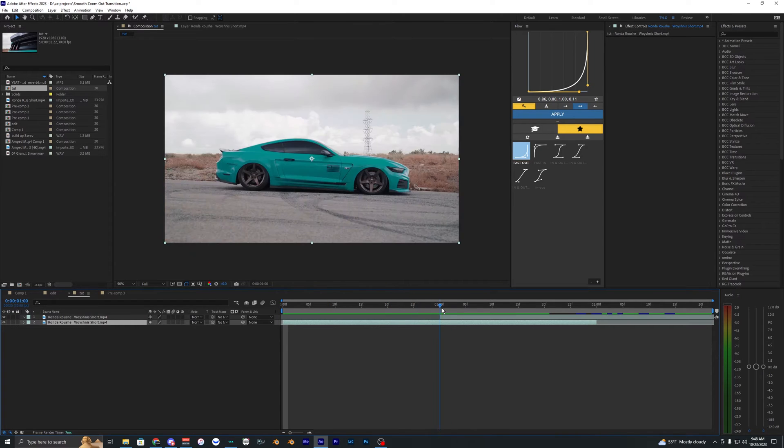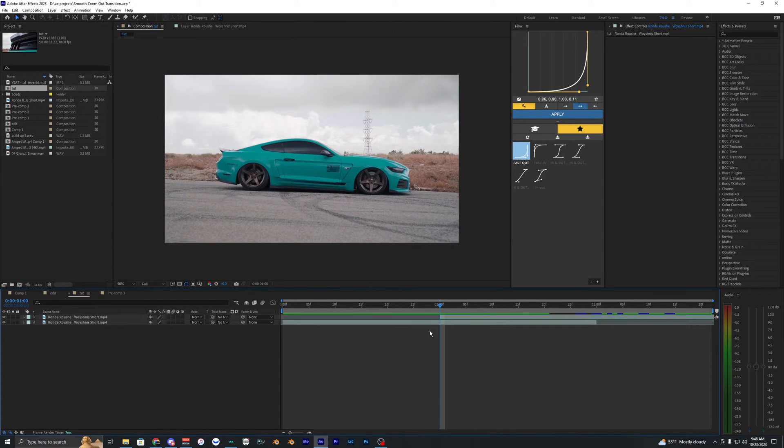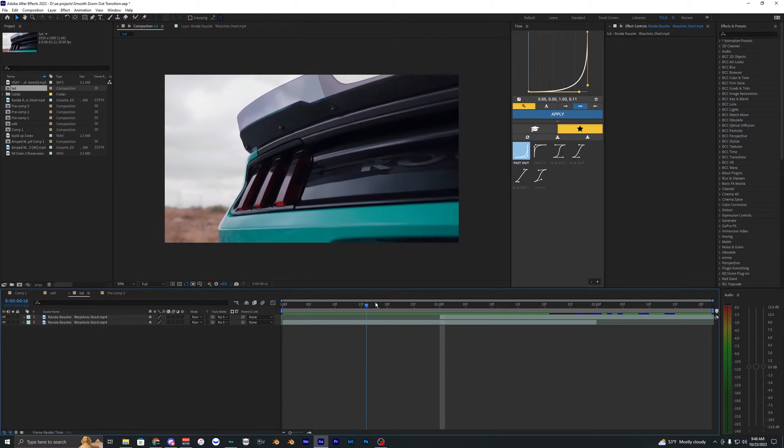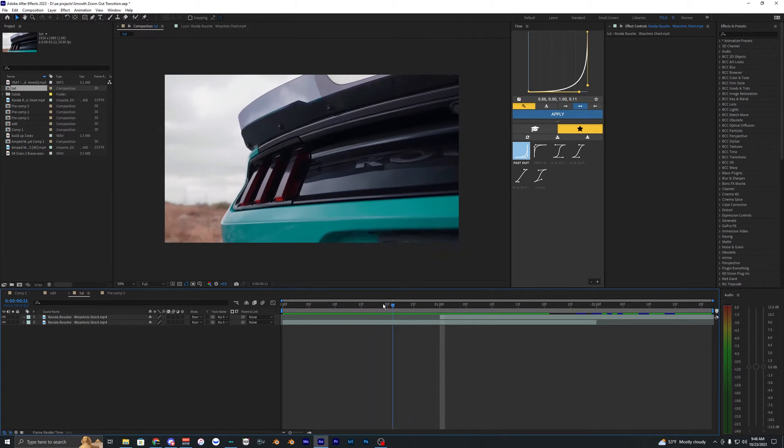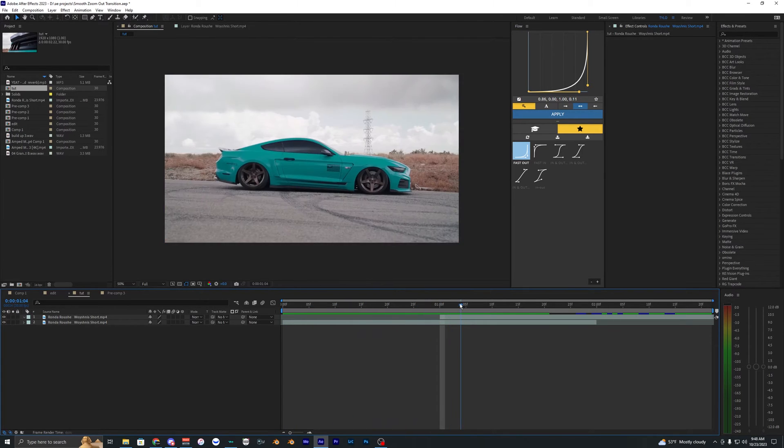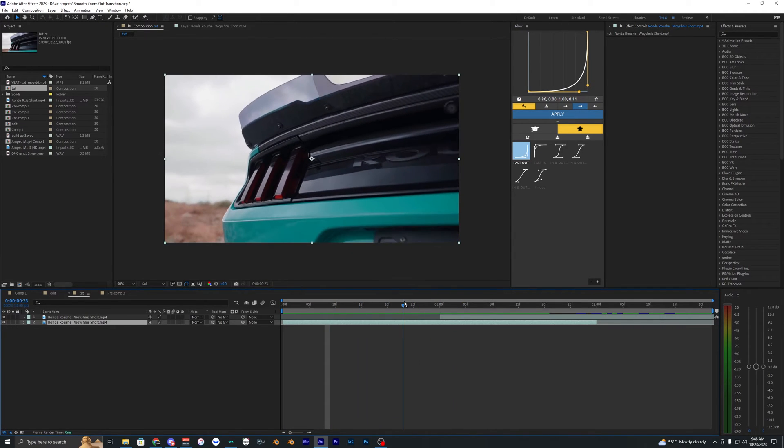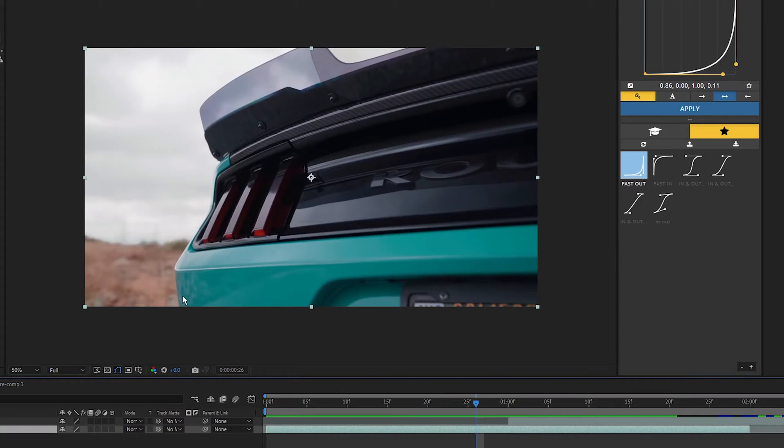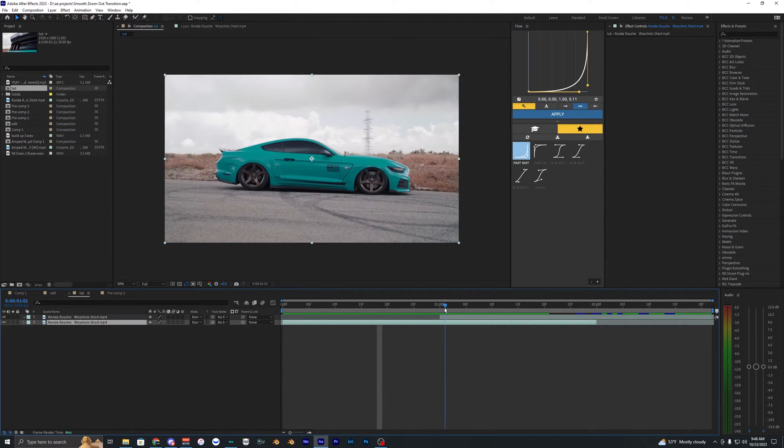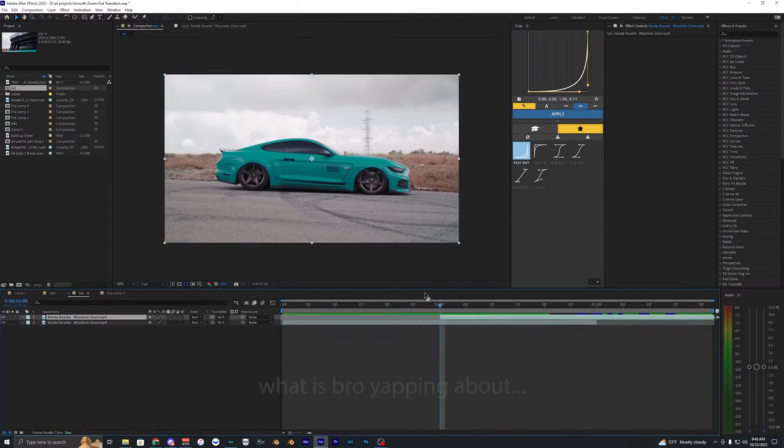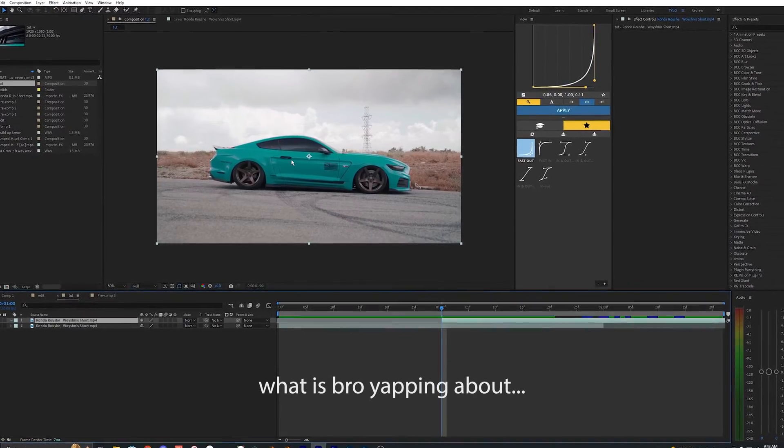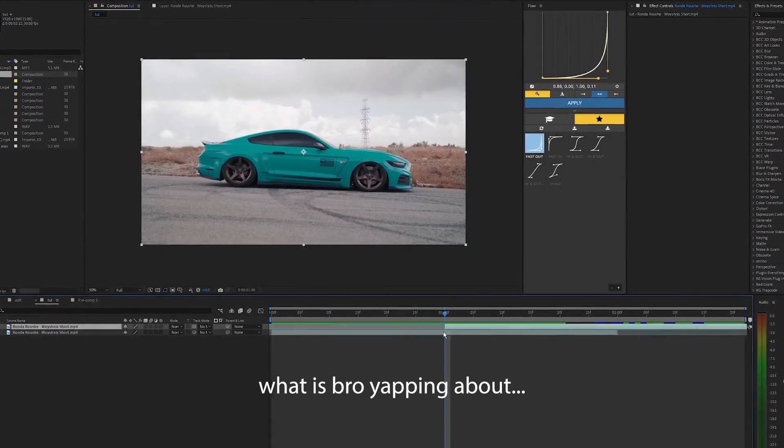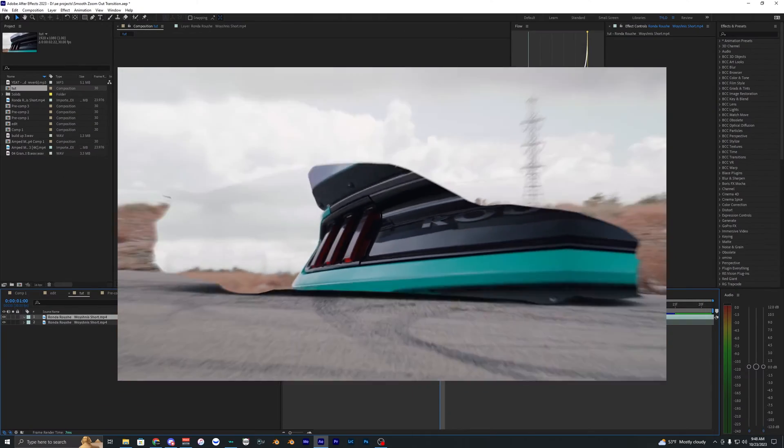So the first thing that we want to do is mask out our second clip here. You can either have this transition zooming out from your footage or you can have it zooming in. But as you can see in my first clip here I don't really want to zoom into the back of the car, so I'm going to instead zoom out of this clip and then end in this clip here.